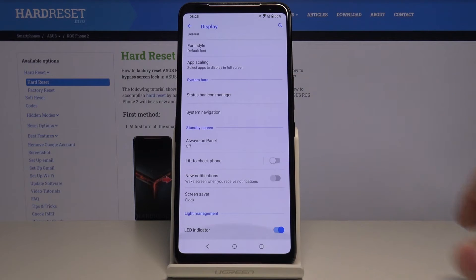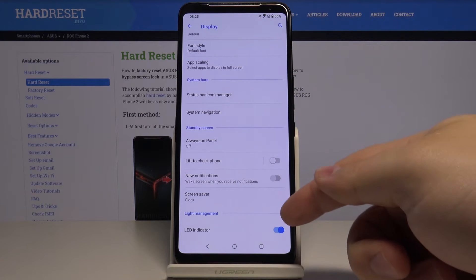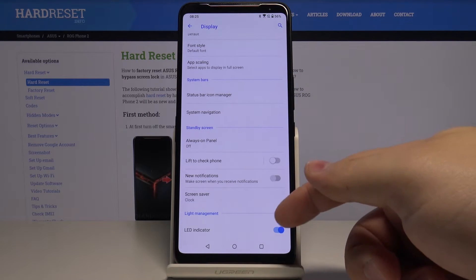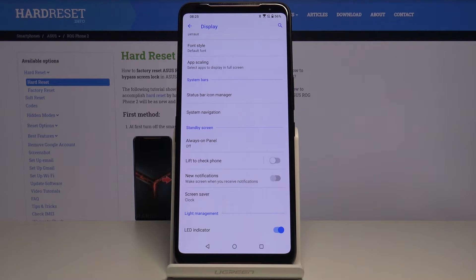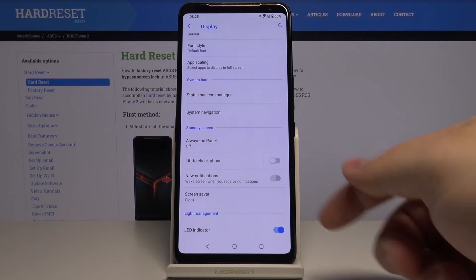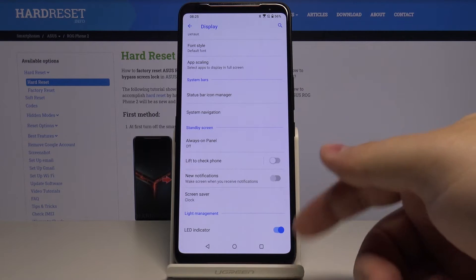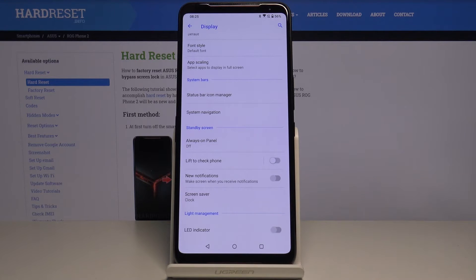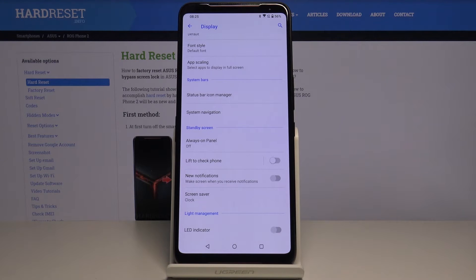Here, scroll all the way down and we have the LED indicator option at the bottom. To turn it off and on, just tap on the slider next to it — like that. And that's how you turn on or off the LED indicator on this device.